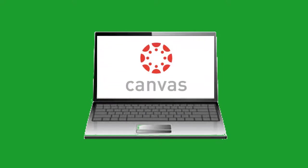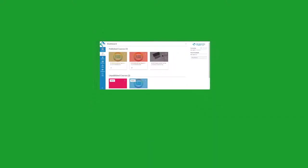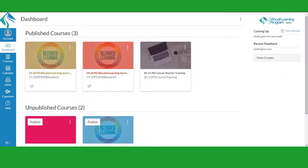After you successfully log into Canvas, your dashboard will load. The dashboard is your home screen and has several important features.